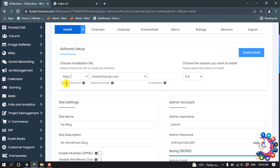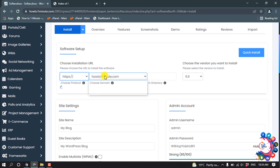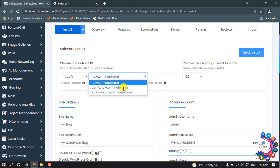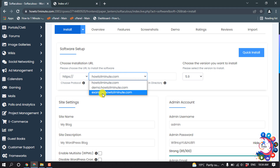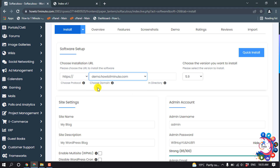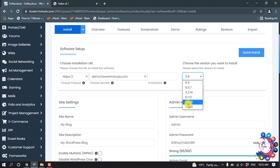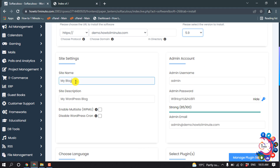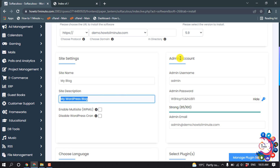Choose your protocol from the list, then click here and select your domain name where you want to install the WordPress website. Select your domain, then choose your WordPress version, and fill in your site name and site description.